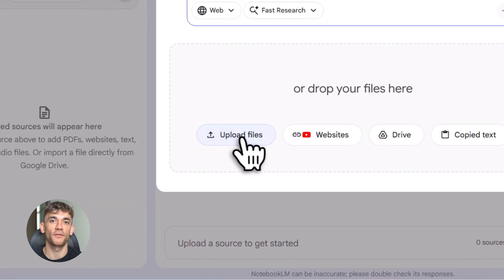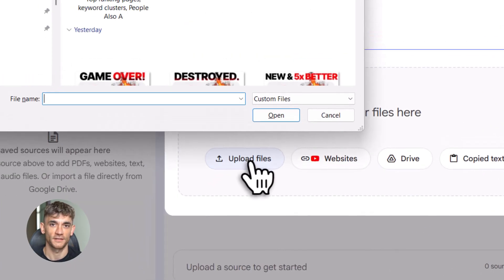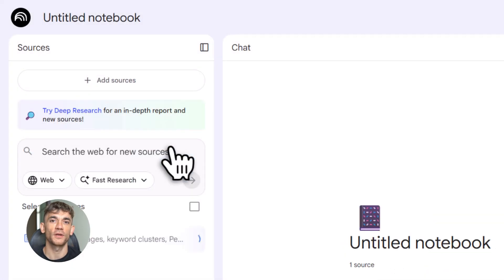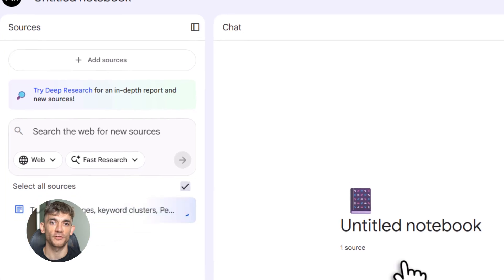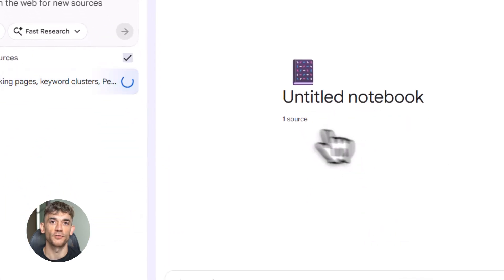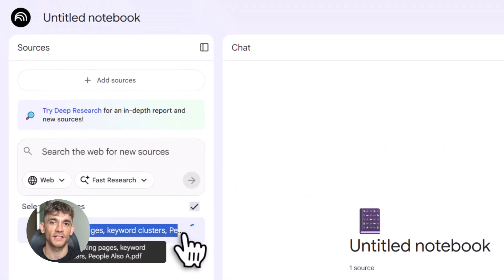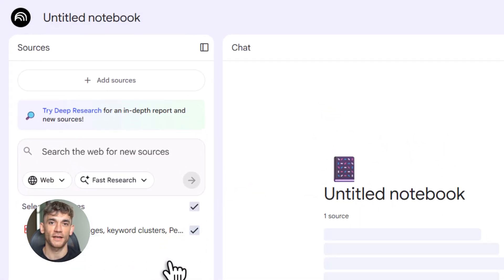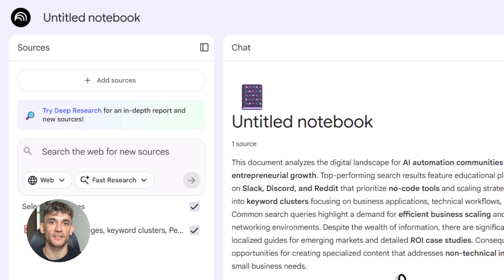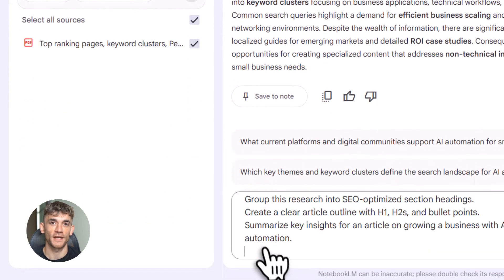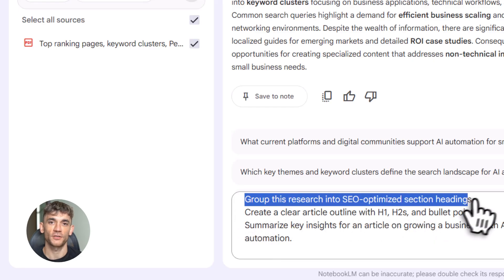Now step two, organize with Notebook LM. Head over to notebooklm.google.com. Create a new notebook. Paste everything from Perplexity. Notebook LM immediately starts organizing it. It groups everything into SEO section headings. It pulls out key insights. It connects related ideas. This is Gemini 3 at work: deeper reasoning, better synthesis.